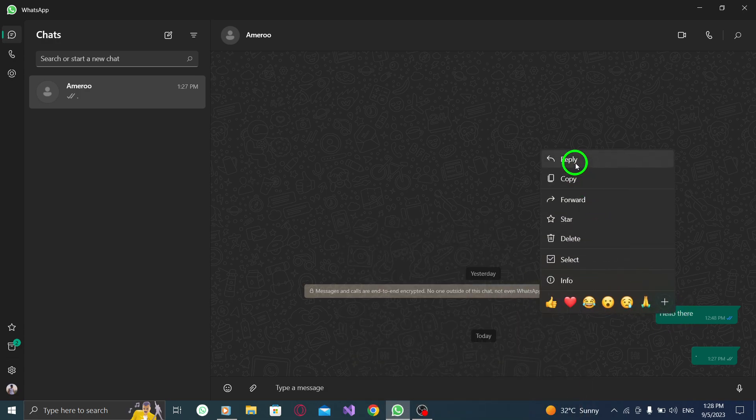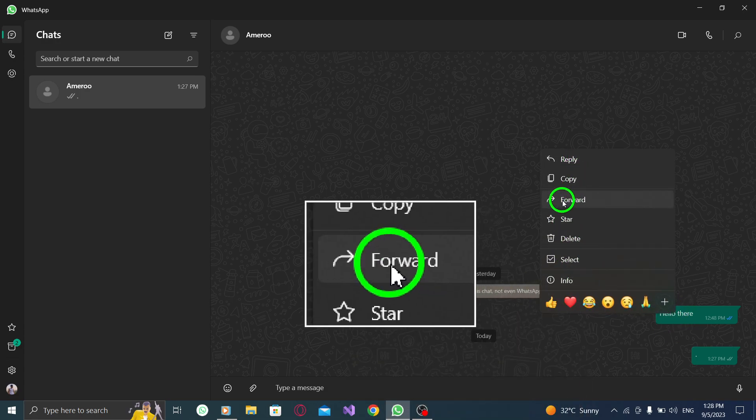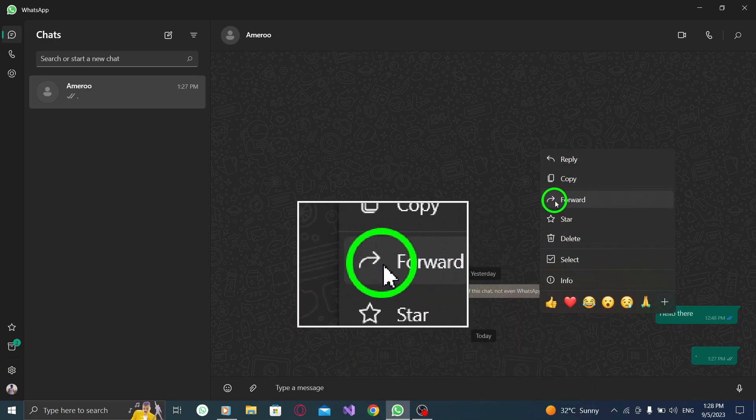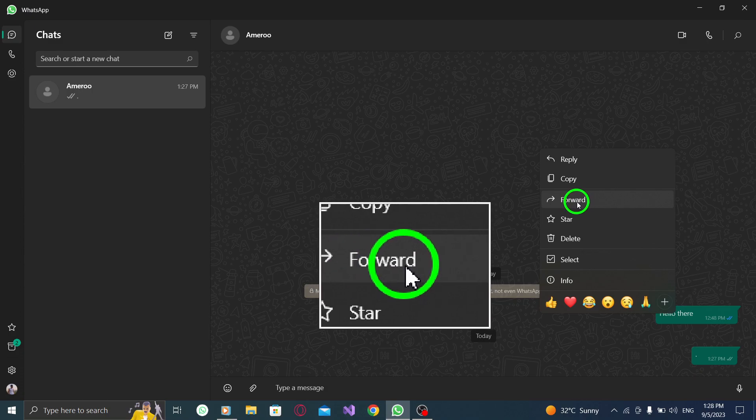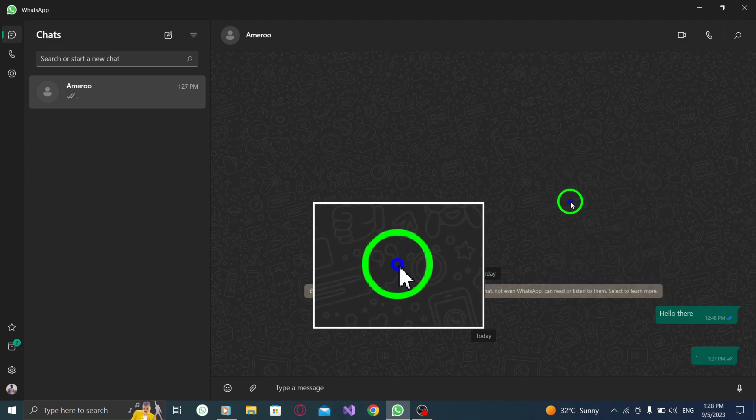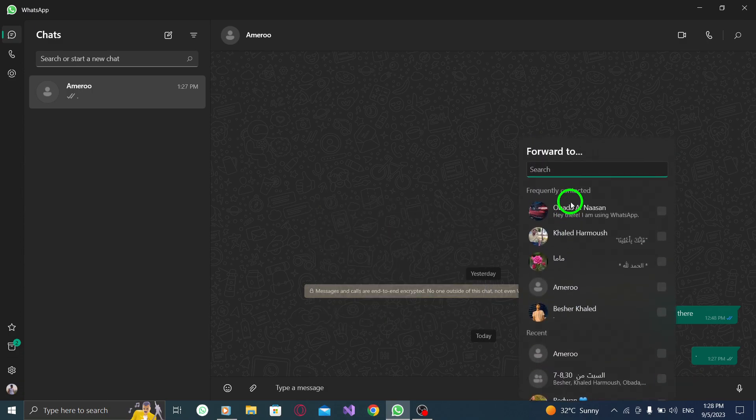Step 4: Select Forward from the menu. From the menu that appears, select the Forward option. This will allow you to forward the selected message to another chat or contact.